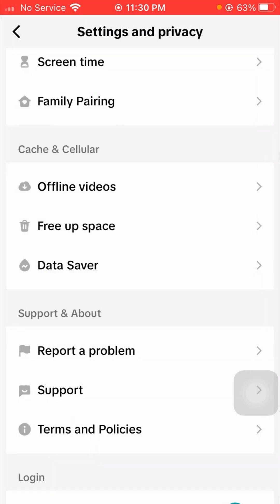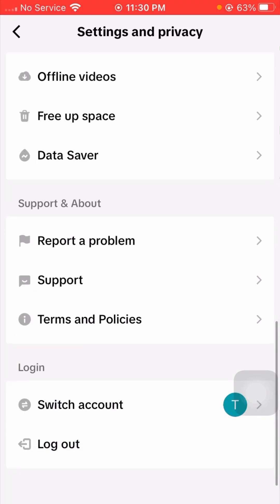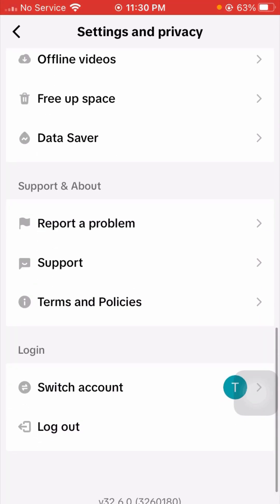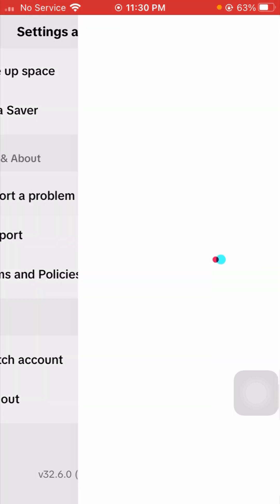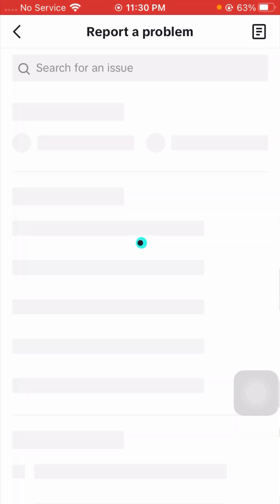After that, simply go back to the Settings and Privacy page. Here you have to find Report a Problem. You can see the Report a Problem option, so tap on it. Here you have to wait a few seconds.